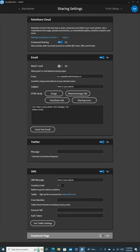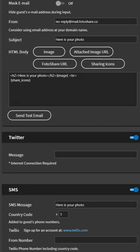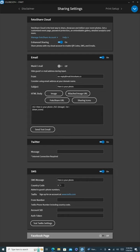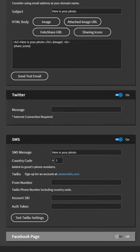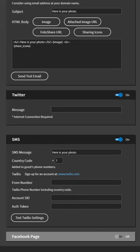The Twitter option follows. This allows you to customize a message for sharing images on Twitter. It's a handy feature if you want to create a buzz on social media about your event. The SMS option is next, but it requires you to purchase a Twilio account. If you're interested in providing guests with the convenience of receiving their photos via text message, visit Twilio.com to purchase a subscription.